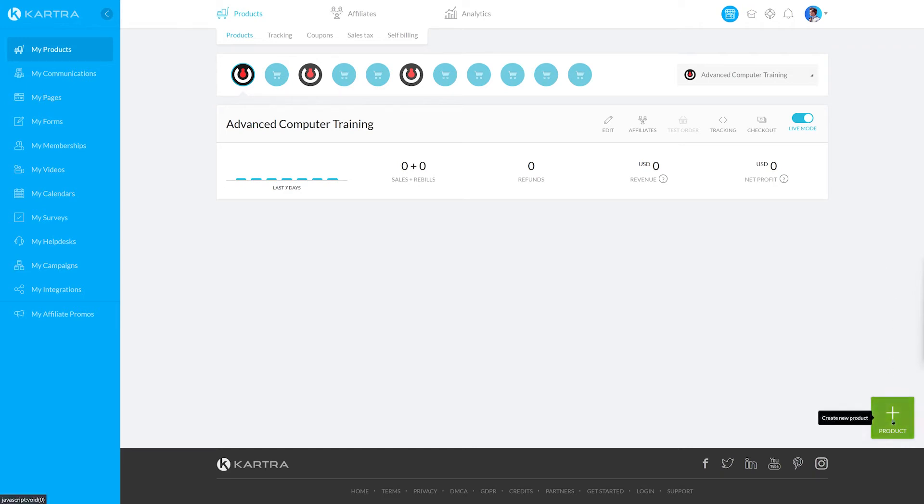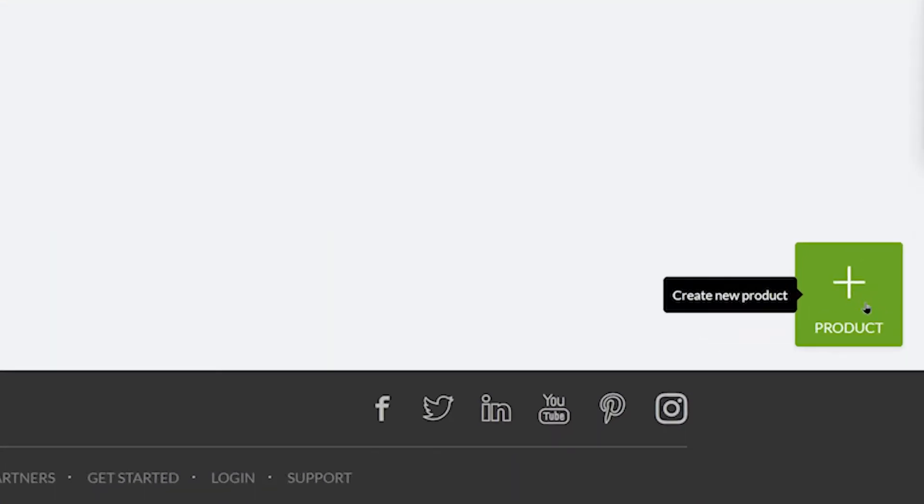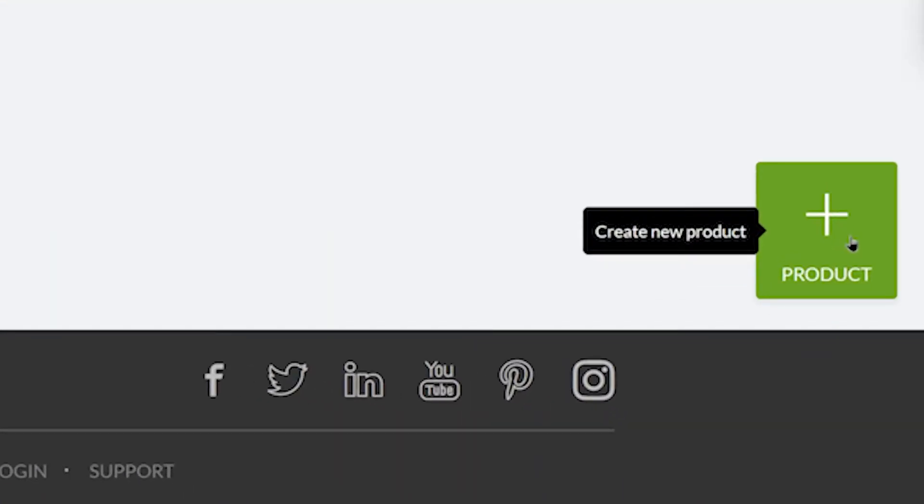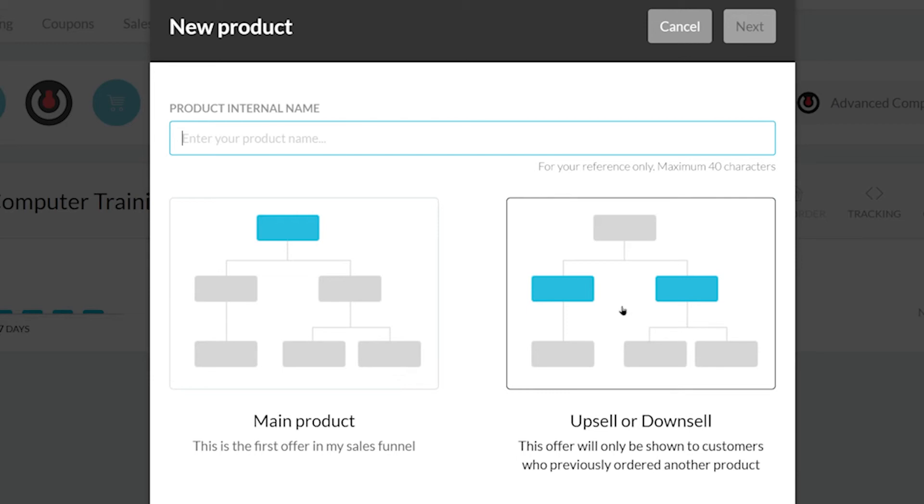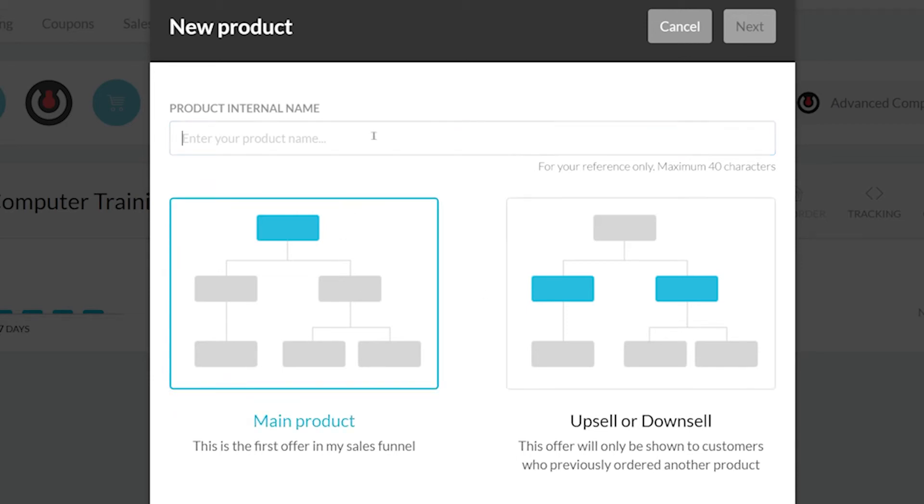To create a product, click the large green plus icon on the bottom right. Here you can name your product and choose for it to be either the main product or an Upsell. An Upsell is a product you typically sell right before or after your leads checkout. For this example, we'll be creating a main product. Let's call it eBook number 1. Now we can click Next.